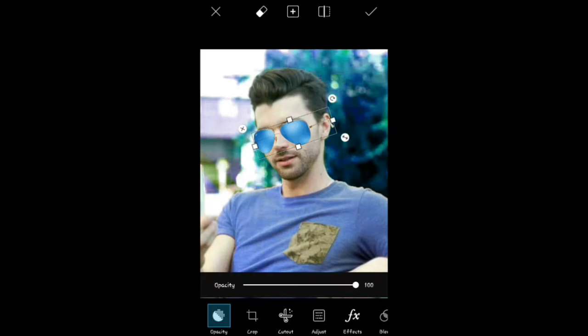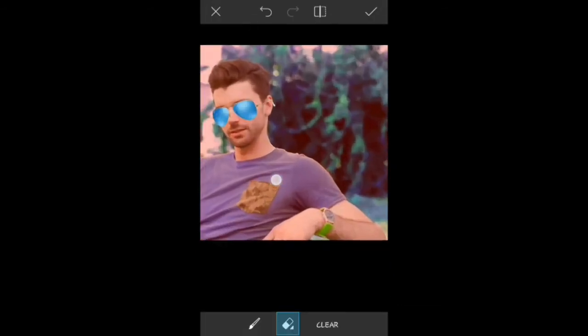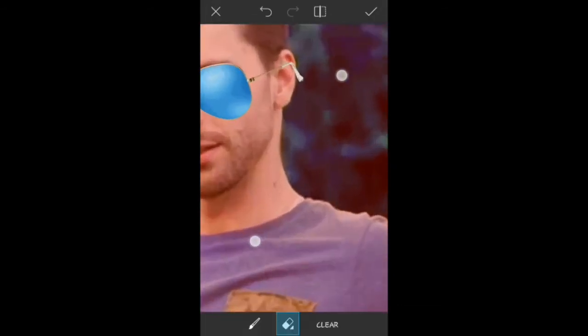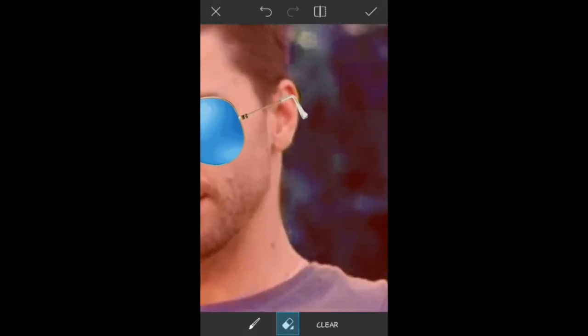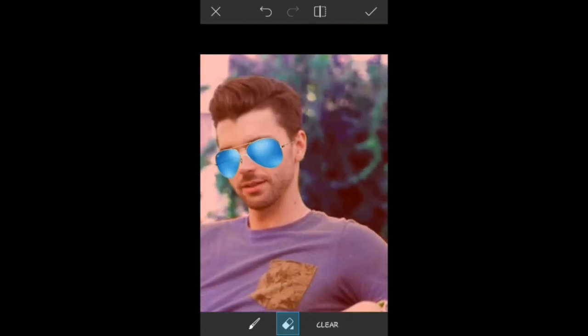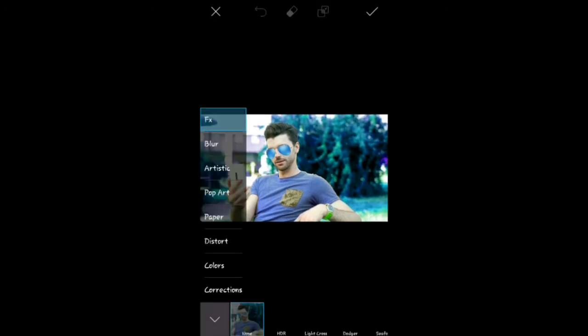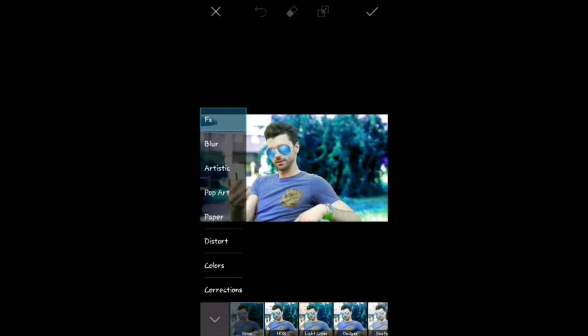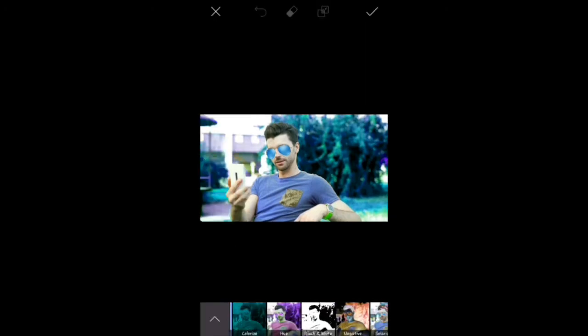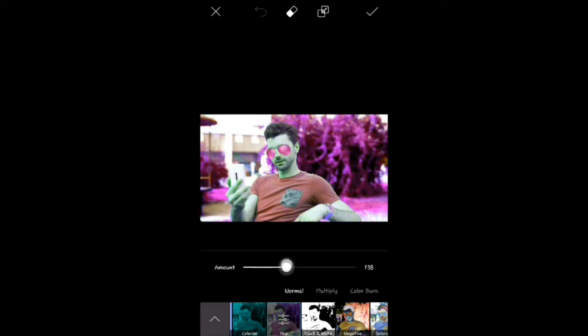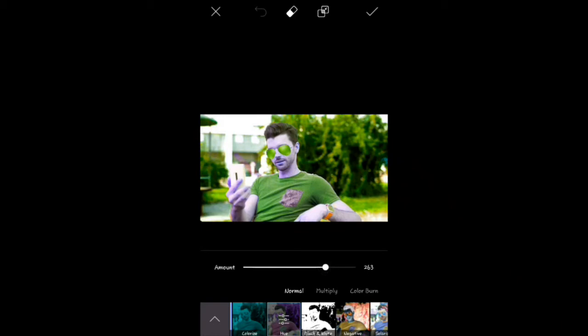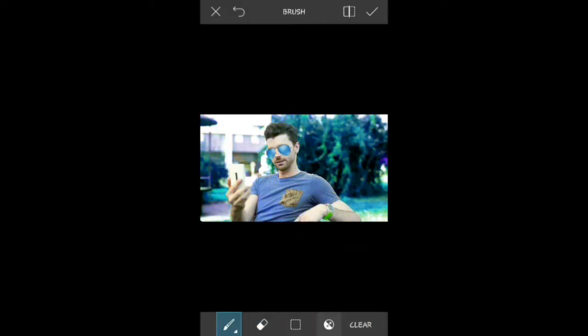After this, the extra part will erase. After this, the effects will click. The colors and then the hue. I will change the color of your sunglasses. I will erase and adjust.